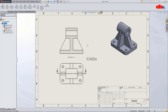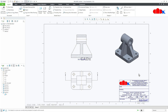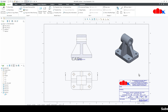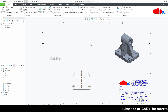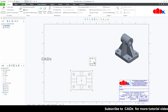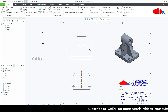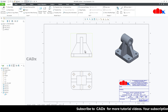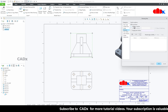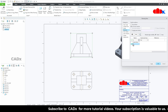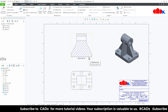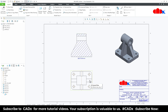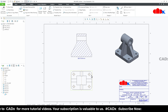Now let us do the same thing in Creo Parametric. I have the same drawing in Creo Parametric. Here also we will do the same thing. First I will delete this view and create a projection view, then add the section. Now if you see this section view, it adds the section including the ribs.